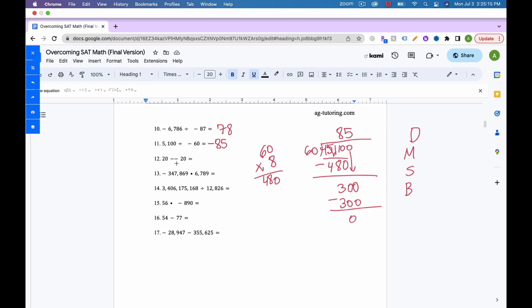For number 12, it's minus a minus — that always turns into a plus. Subtracting a negative number is just adding. So this is really 20 plus 20, which equals 40.